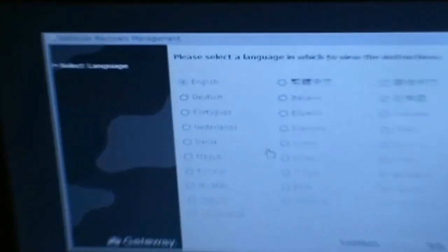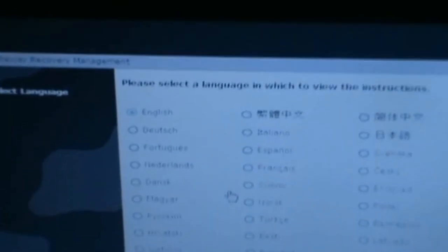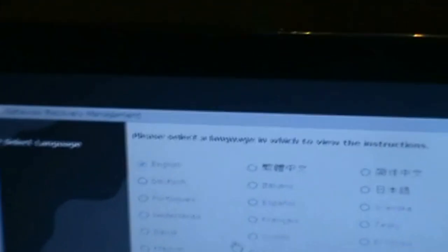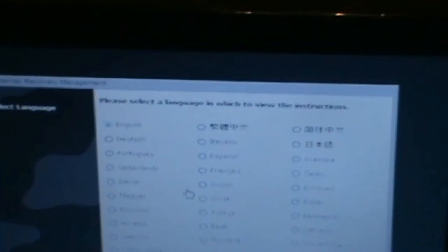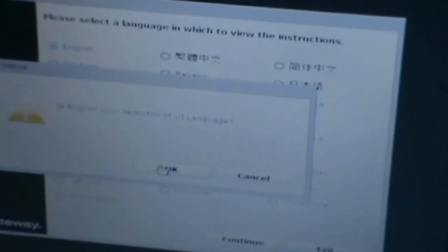Okay, here we are, we're now at the Gateway setup screen. Please select the language which you'd like to view the instructions. Obviously I'm speaking English in this video, so I wouldn't be choosing Chinese or anything of that sort. So I guess English is my language.